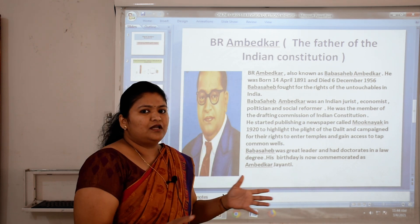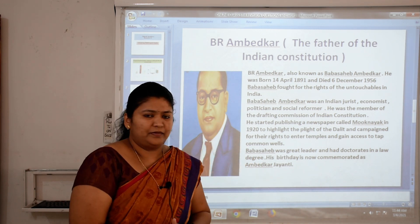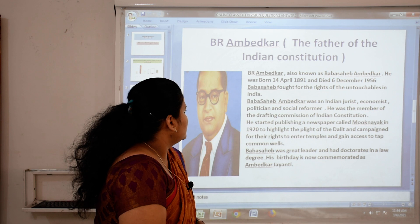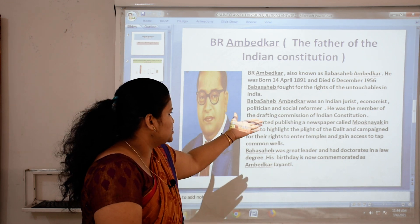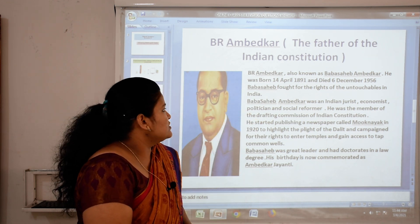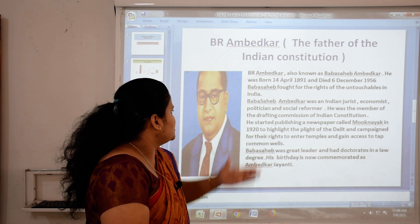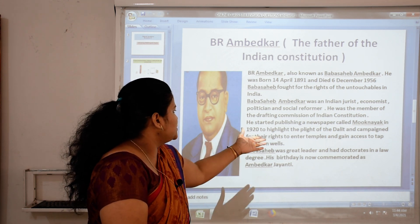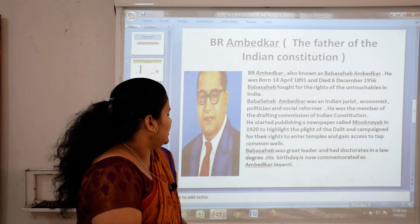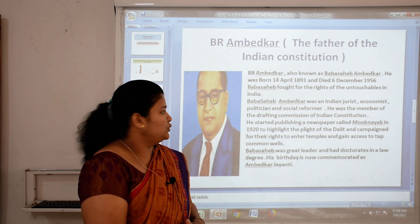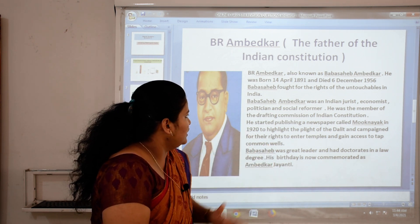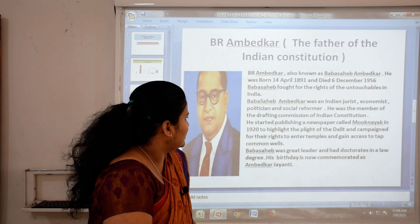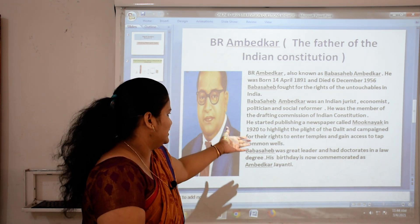Baba Sahib fought for the rights of the untouchables in India. Baba Sahib Ambedkar was an Indian jurist, economist, politician, and social reformer. He was a member of the drafting commission of the Indian constitution. He started publishing a newspaper called Mukhnayak in 1920 to highlight the plight of the Dalits and campaigned for their rights to enter temples and gain access to public commonwealth resources.